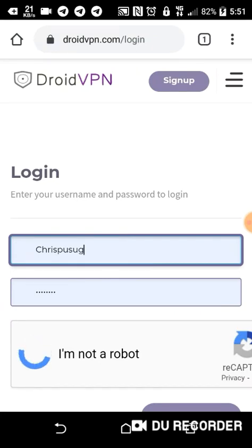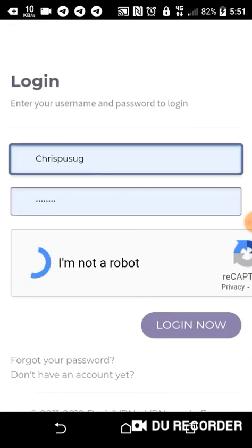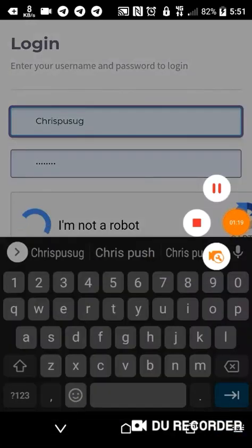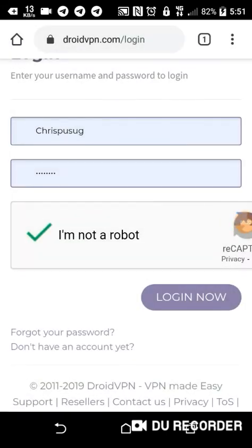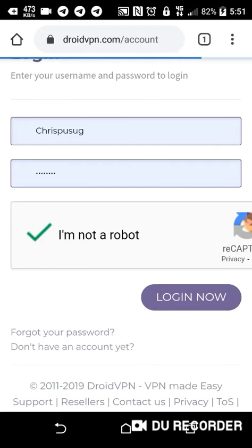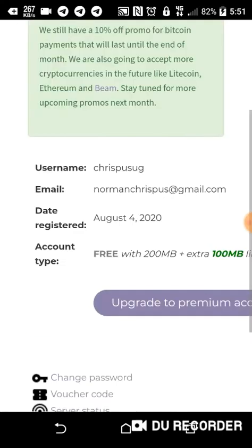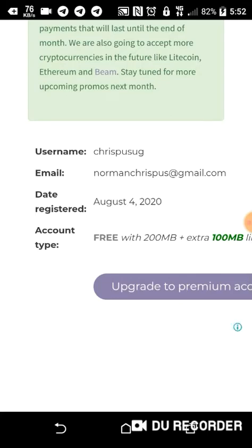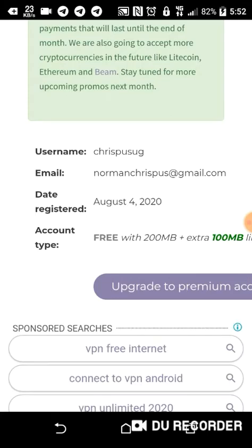I'm going to upgrade this account to premium. Dread VPN provides 200 MB, but you can upgrade your account to 300 MB. So I upgraded it to 300 — 200 plus 100 — 300 a day. I'm going to upgrade it to premium.